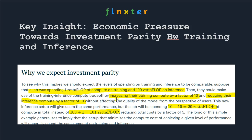So: one zeta-flop on training, 100 on inference. After manipulating the trade-off toward spending more on training, we now spend 10 zeta-flops on training but reduce inference to 10 zeta-flops. That's 10 plus 10 equals 20 zeta-flops total — a 5x reduction in overall cost.